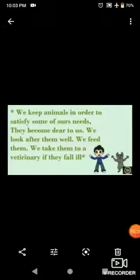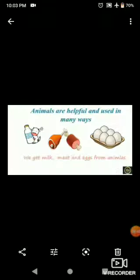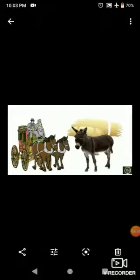We keep animals to satisfy some of our needs, and they become dear to us. We look after them, feed them, and take them to a veterinary doctor if they fall ill. We get milk, meat, eggs and several other things from animals. Some animals are useful for carrying burdens or drawing carts. Domestic animals are also used for heavy farm work. Dogs guard our houses, and sheep give us wool.